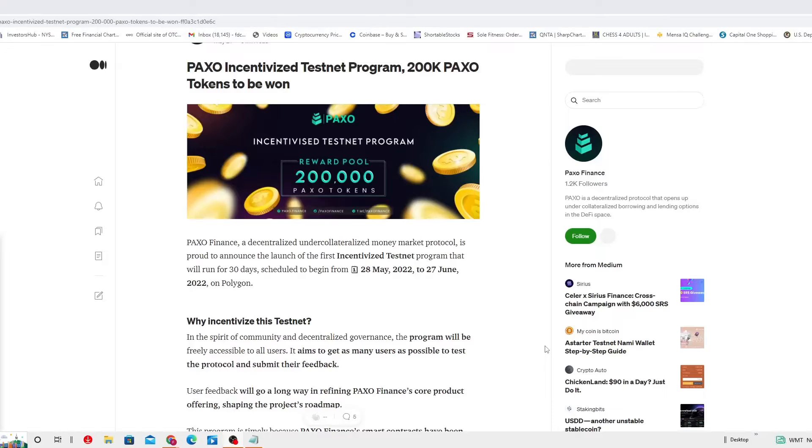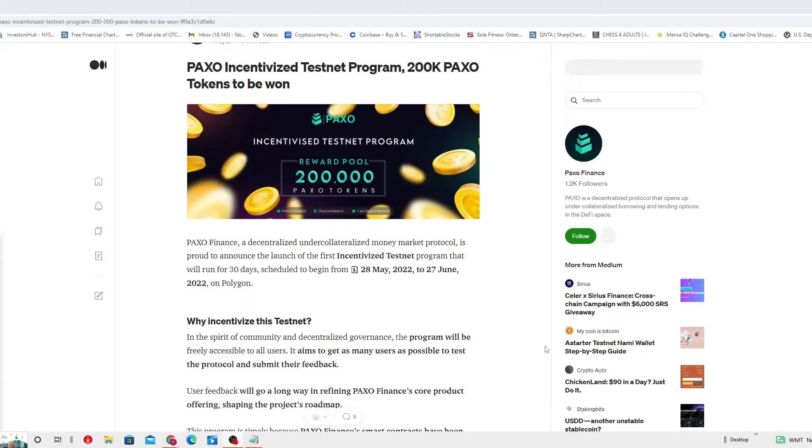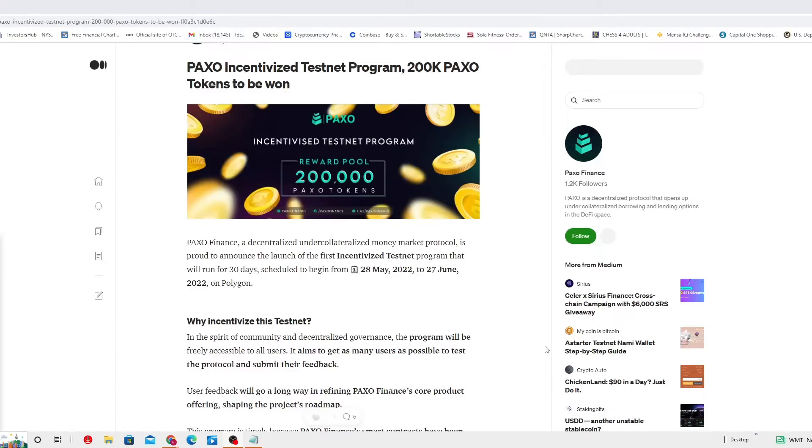Scheduled to begin from May 28th until 27th of June. You have plenty of time. It just technically speaking began. Why incentivize this Testnet? In the spirit of community and decentralized governance, the program will be freely accessible to all users. It aims to get as many users as possible.